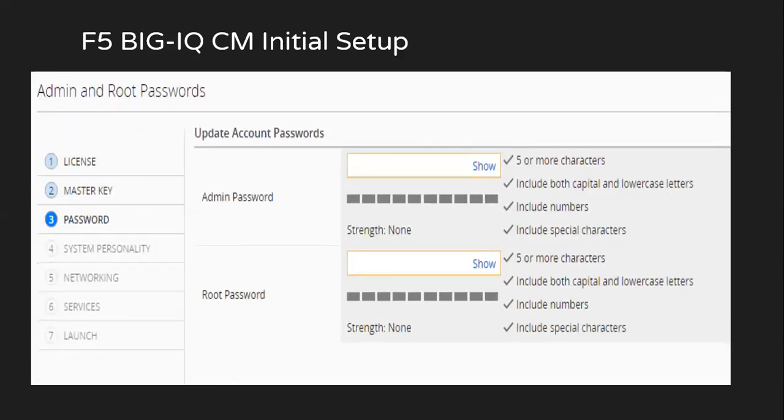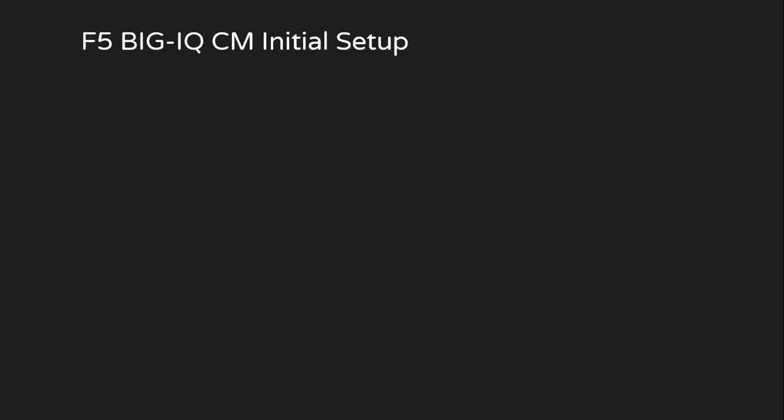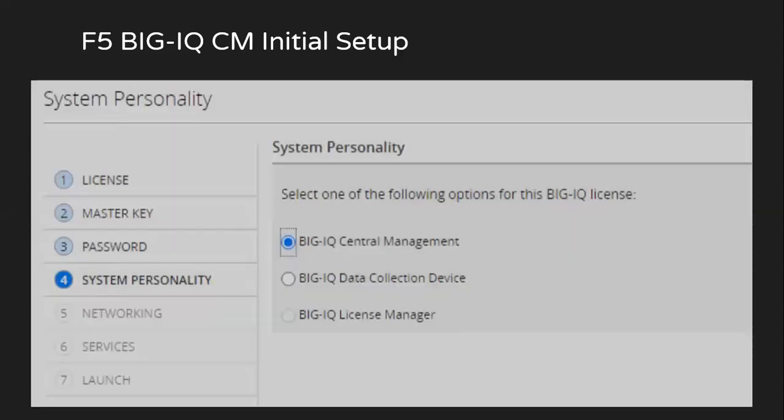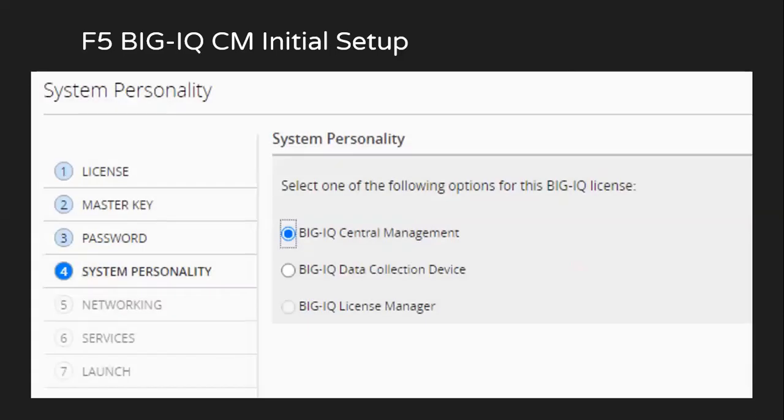After setting up the master key, we'll set up the passwords for admin and root accounts. And since we have licensed the device with respect to BigIQ CM, we'll set the personality as BigIQ central management.